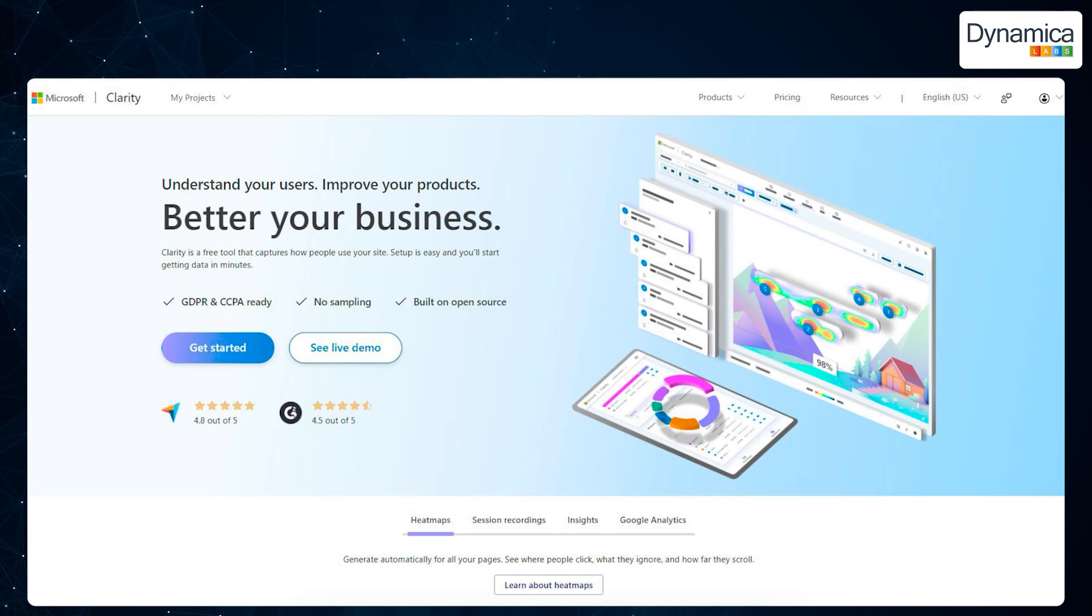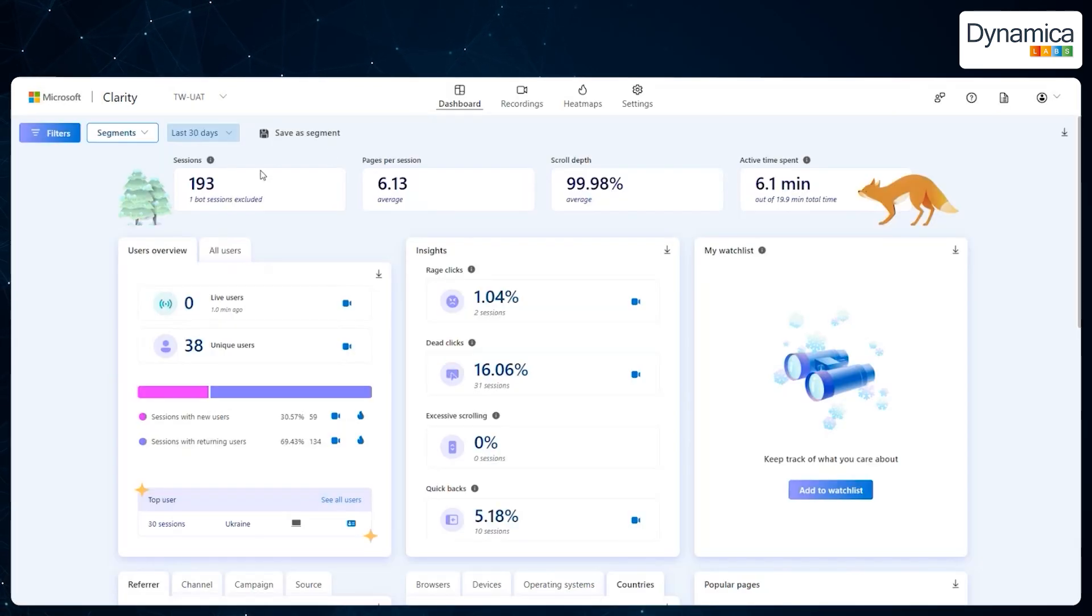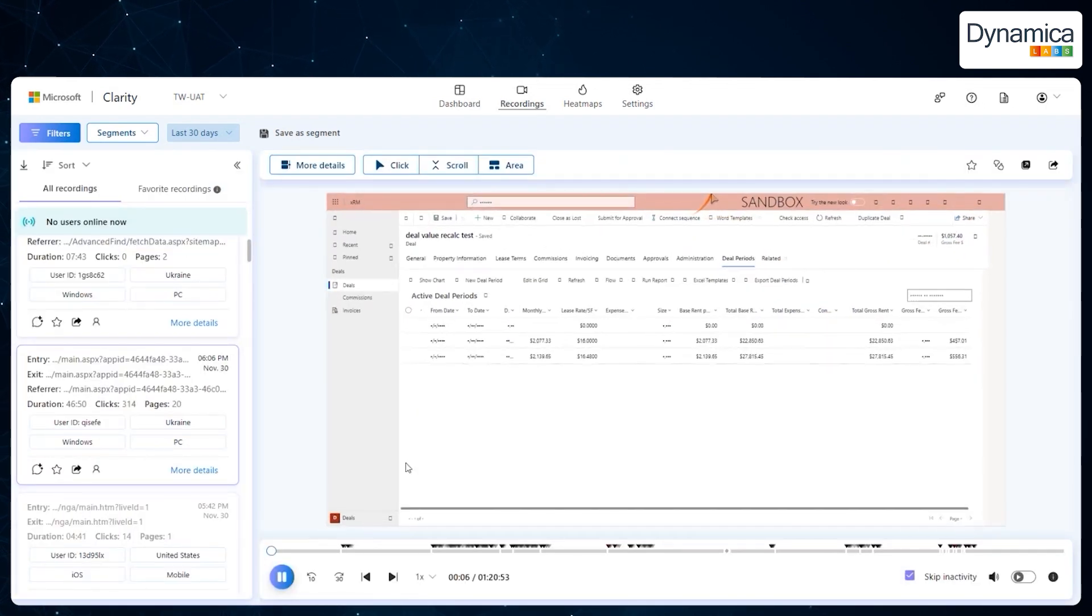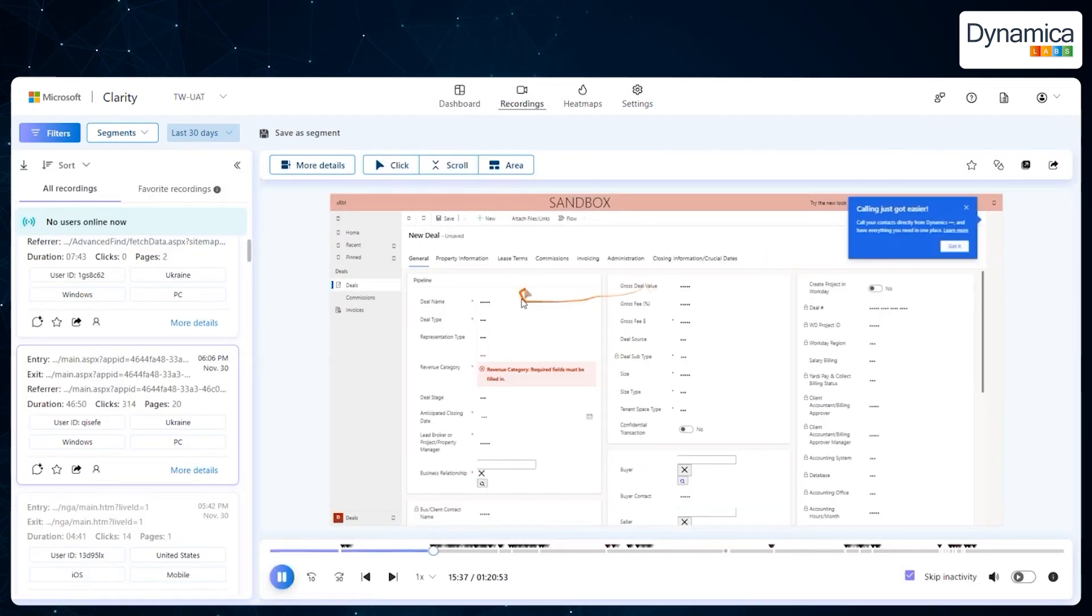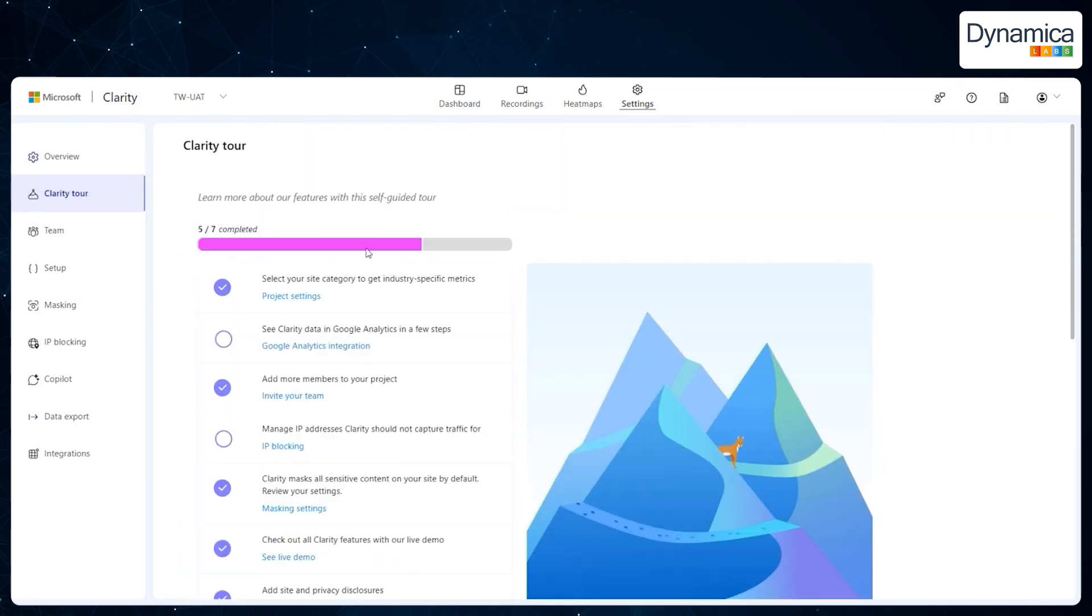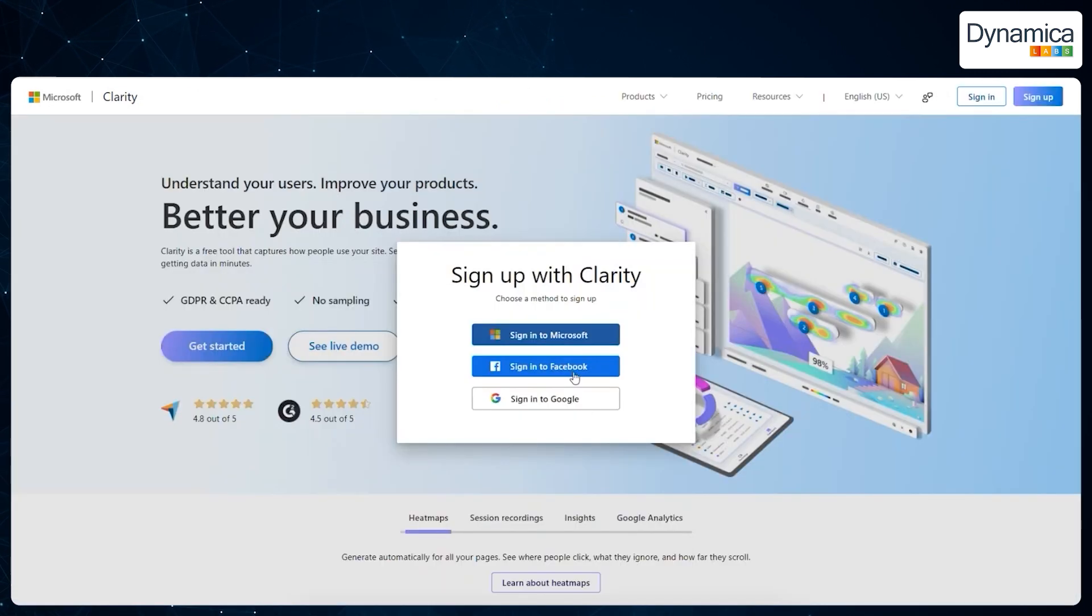Today, we'll discuss how Microsoft Clarity can not only help you integrate with Dynamics 365, but also provide detailed insights into how users interact with your CRM system, identify issues, and optimize your interface.